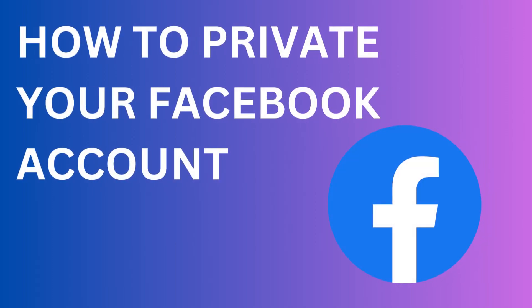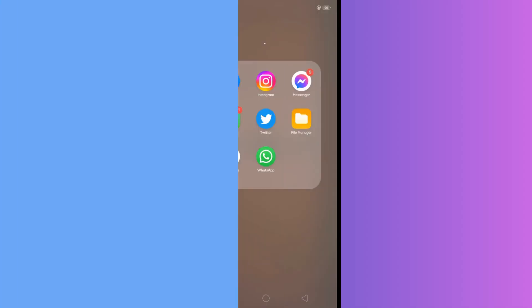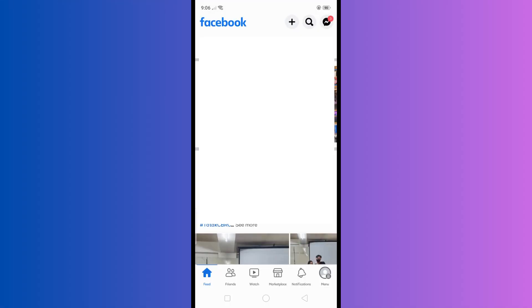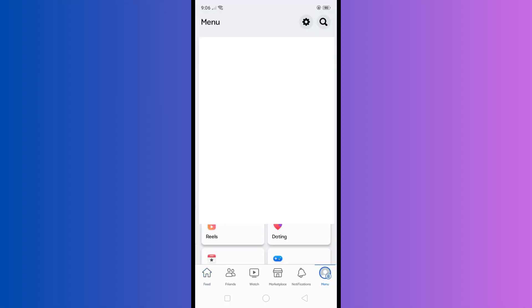Hello there, today I'm going to show you how to make your Facebook account private like an Instagram account. So without further ado, let's get to it. First, open your Facebook app and go to your settings right here.